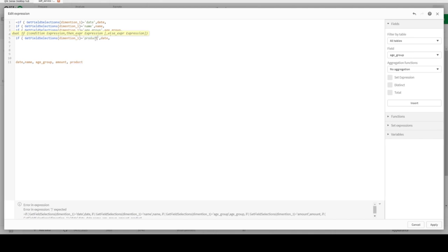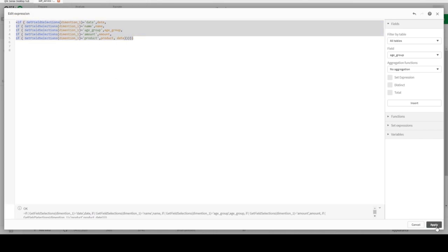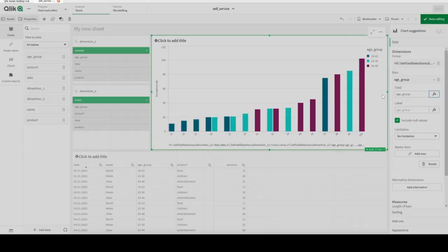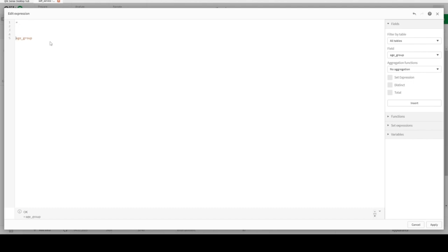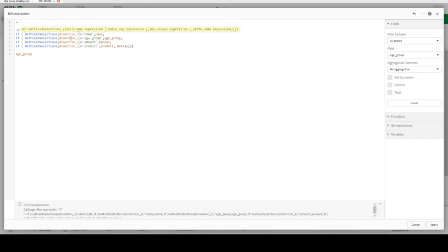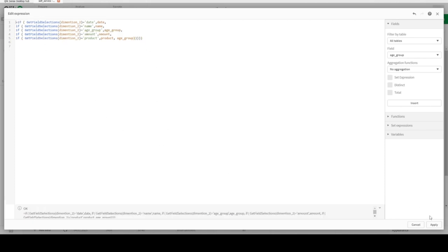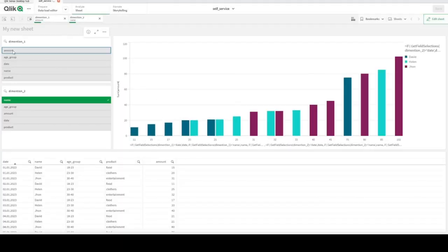We can also add 'product' as an option and if nothing is chosen, date will be the primary default. Apply that. Now for the second dimension, it's the same logic but referencing 'Dimension Two' instead of 'Dimension One'. Copy and paste the formula, replace all references to Dimension One with Dimension Two, and if nothing is chosen, default to age group.